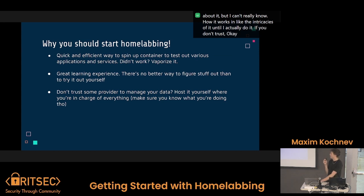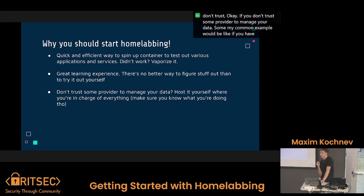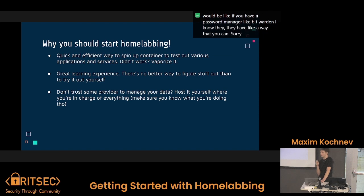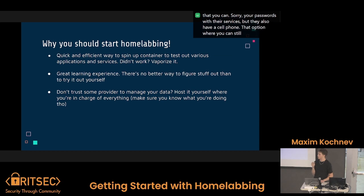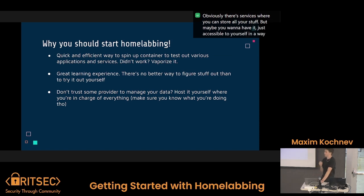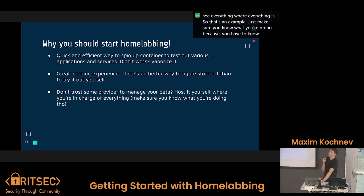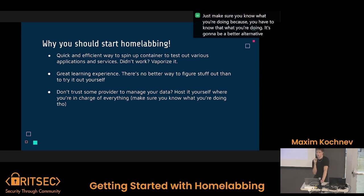If you don't trust some provider to manage your data, a common example would be if you have a password manager like Bitwarden. They have a way you can store all your passwords with their services, but they also have a self-hosted option where you can store it — that's something you can do on a home lab. Another example would be some kind of cloud storage. Maybe you want to have it just accessible to yourself. Just make sure you know what you're doing, because it has to be a better alternative than outsourcing it.